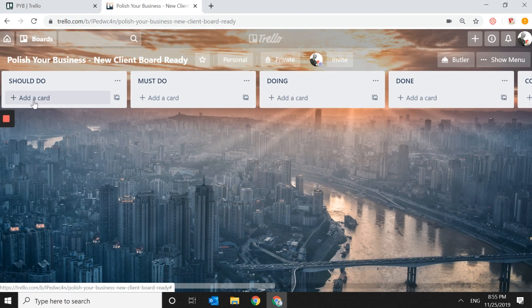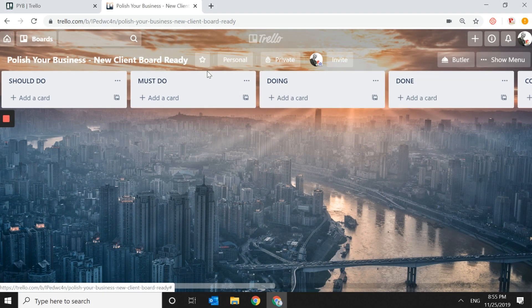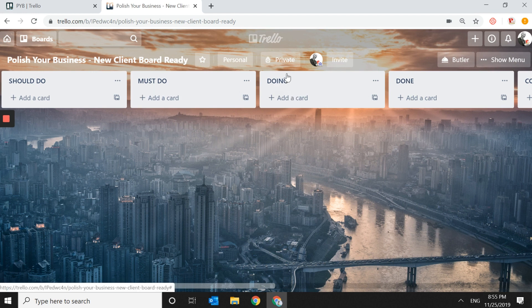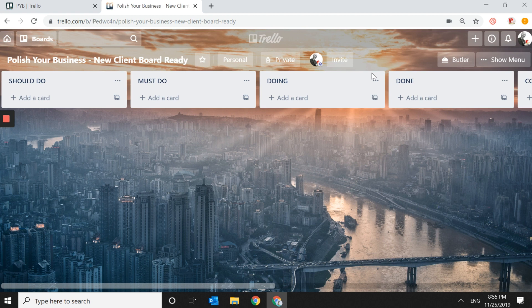Should Do is a list of things that you should do. Must Do is a list of things you must do. Doing is very important because you can see what is currently pending and what you've started but not completed yet. Done is something that has already been completed.